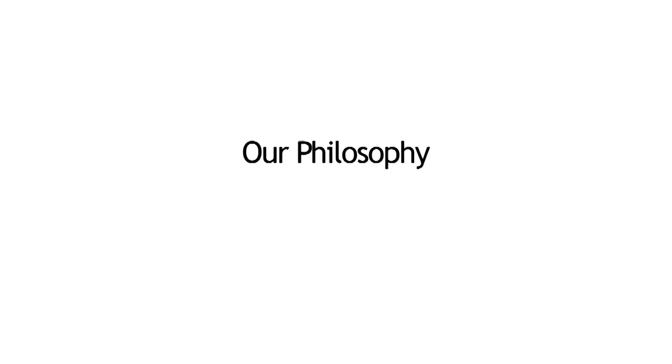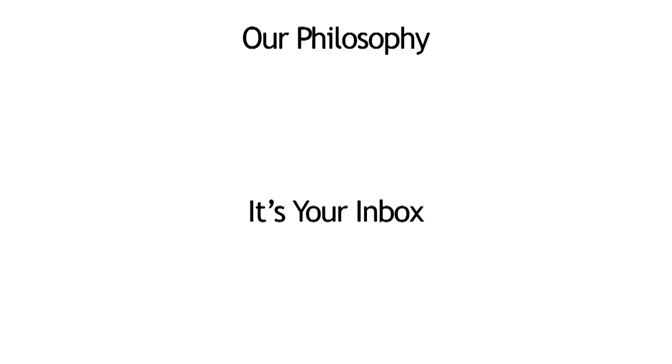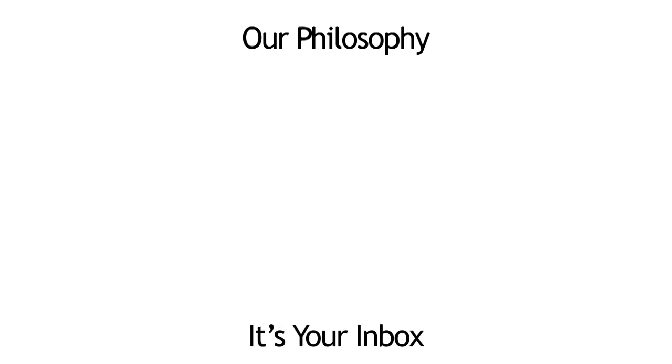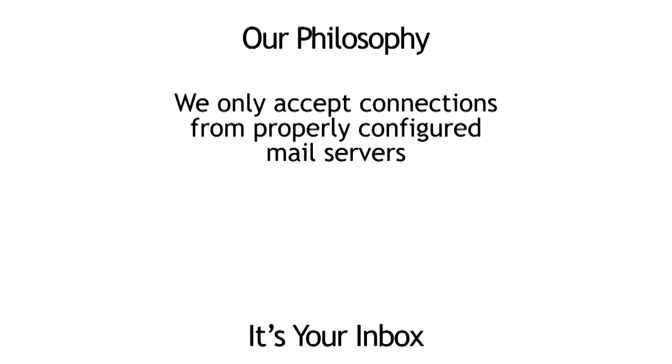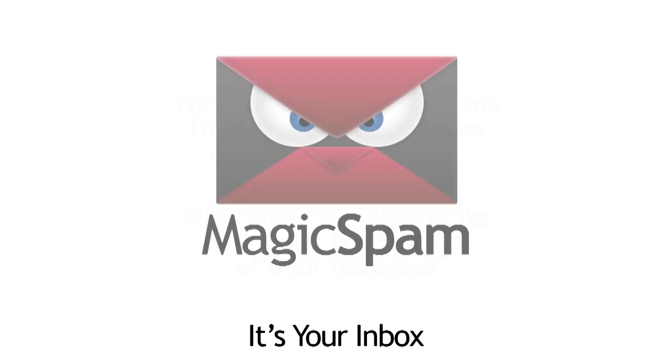Our philosophy is simple. Email should not be complicated. It's your inbox, and you should decide what comes into it. We only accept connections from properly configured mail servers, and ISPs and network operators should be responsible for what comes out of their networks. Magic Spam is helping make email simple again.